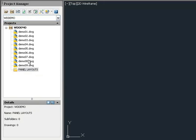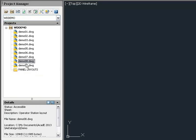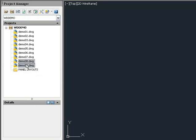You can also drag and drop drawings into folders. Use the Ctrl or Shift key to select multiple drawings, then drag and drop them into position.